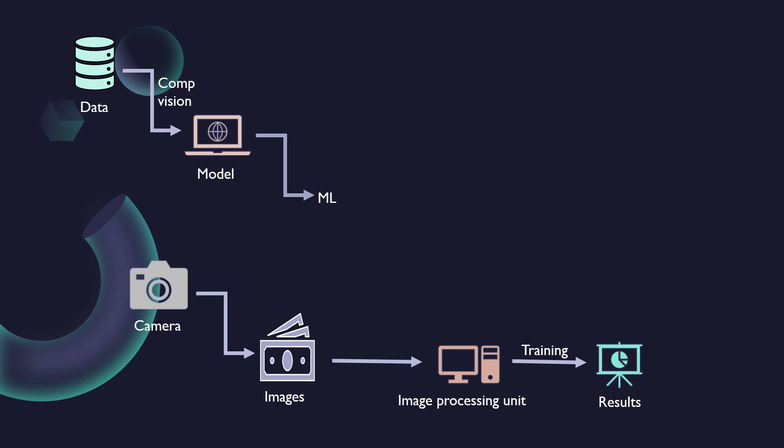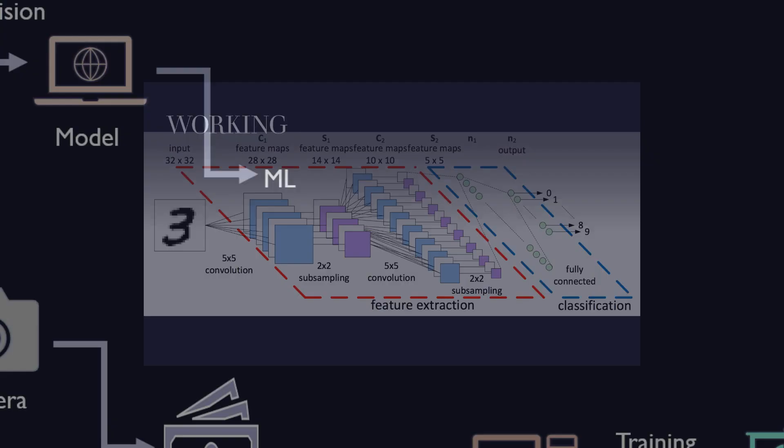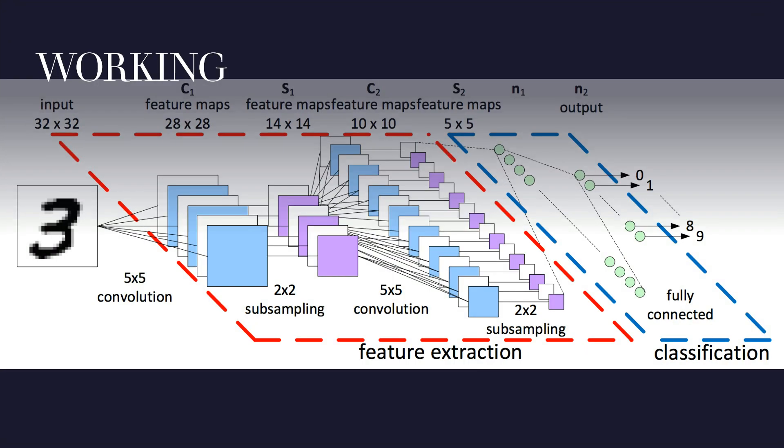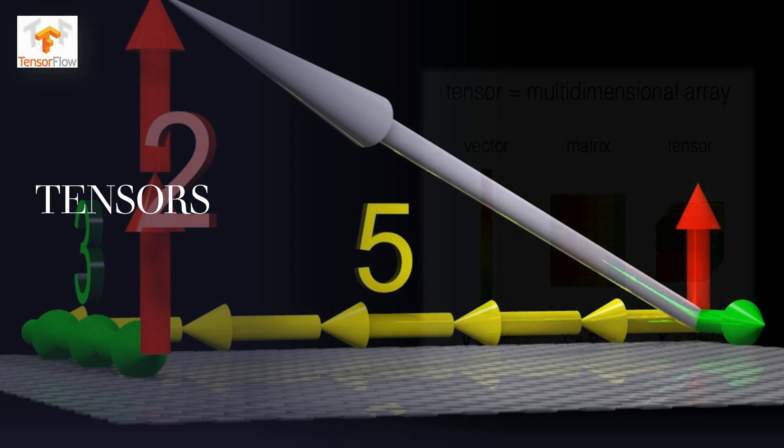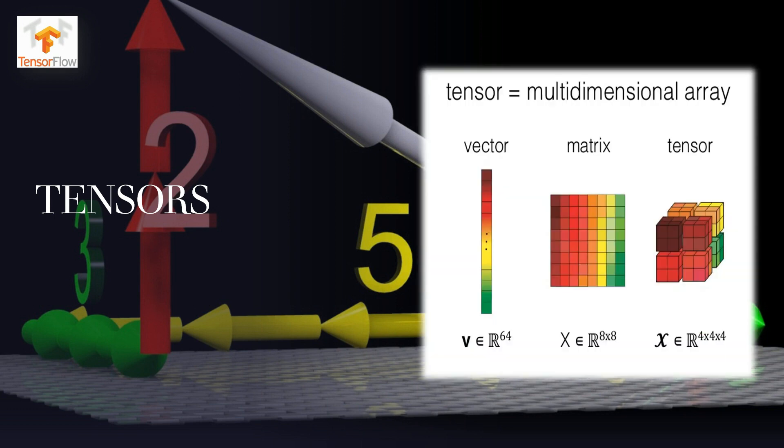Now, let's see what are tensors. Tensors are the standard way of representing data in deep learning. These are just multi-dimensional arrays, an extension of two-dimensional tables or matrices to data with higher dimensions. TensorFlow is an interface for expressing machine learning algorithms and an implementation for executing such algorithms.